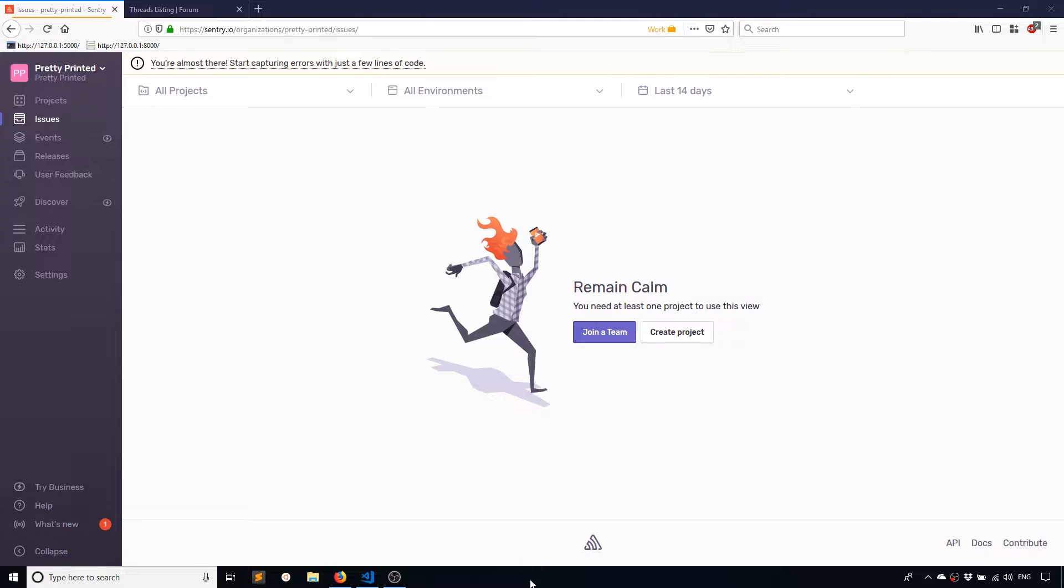Hey, everyone. In today's video, I'm going to talk about how to use Sentry with Django to make things a little bit easier when it comes to error tracking.